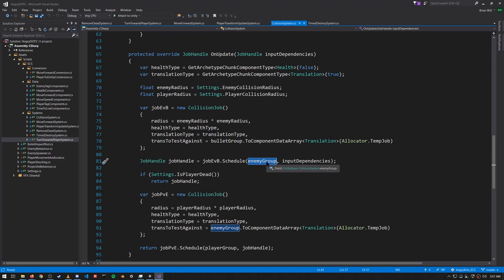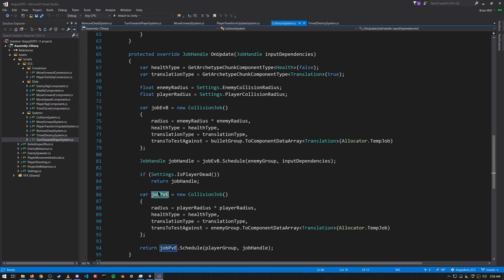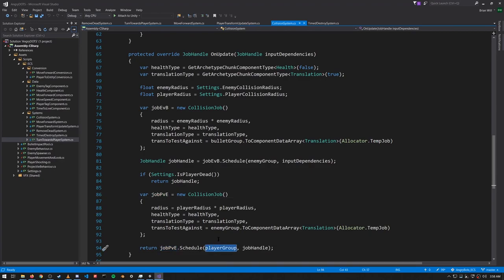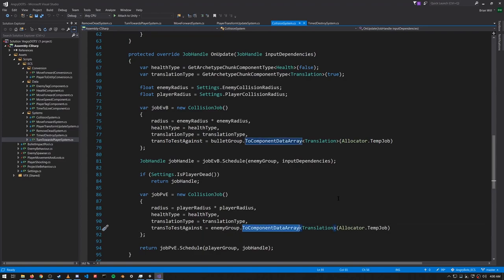For transToTestAgainst in the first job — entities versus bullets — when we schedule the job we pass in the enemy group, so the chunks are going to be the enemy entities. For each enemy we want to test it against every bullet, so from our bullet query we call ToComponentDataArray translation to get an array which is a copy of all the translations of all our bullets. Likewise, down here for PVE (players versus enemies), it's the player query passed to Schedule, so in this case the chunk loop is always going to be iterating through just one entity, but transToTestAgainst gets an array which is a copy of all the translations of all the enemies.